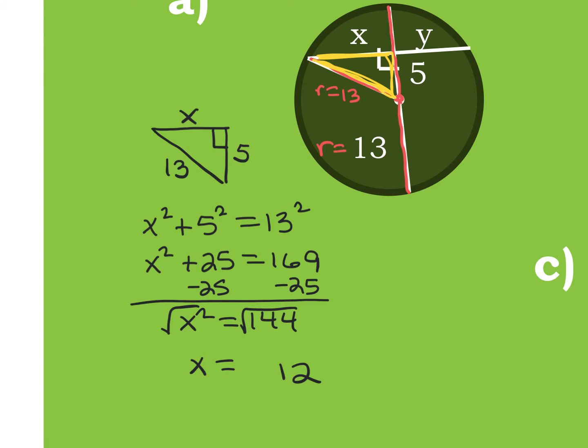To find Y, I use the Perpendicular Chord Bisector Theorem I just learned, which states that if a diameter is perpendicular to a chord, the diameter bisects the chord and its arc. Because this chord has been bisected, Y also equals 12. So I'm using the perpendicular chord bisector theorem to figure out what Y is. You could also draw in your own radius and make your own right triangle, but it's much easier to use that theorem.